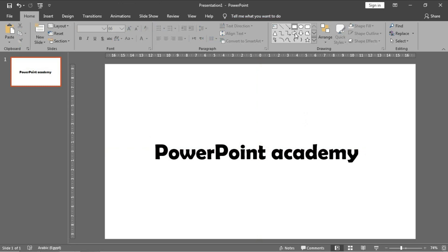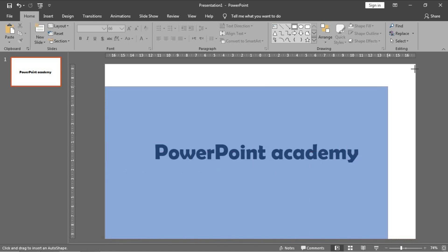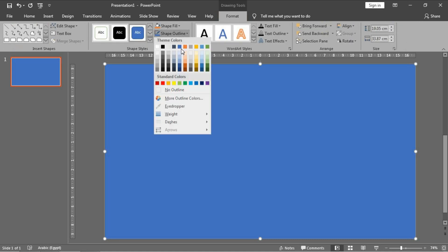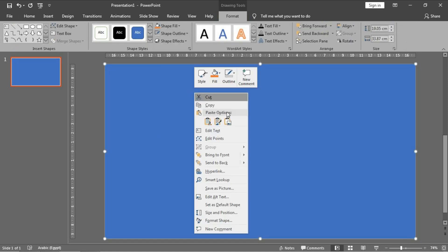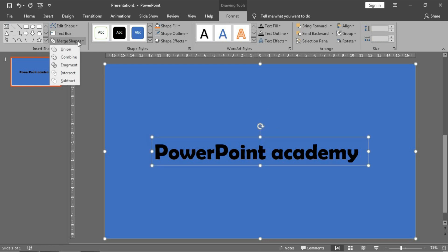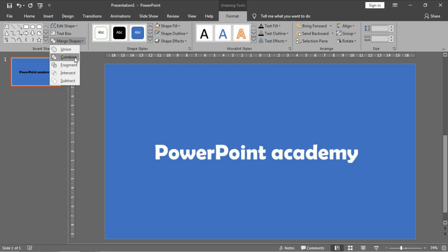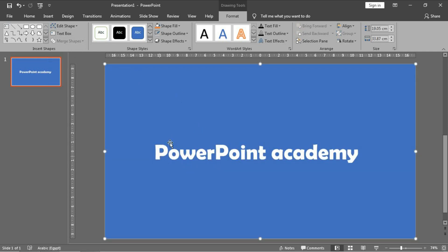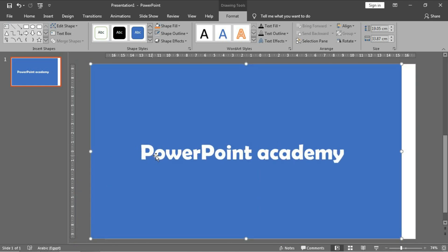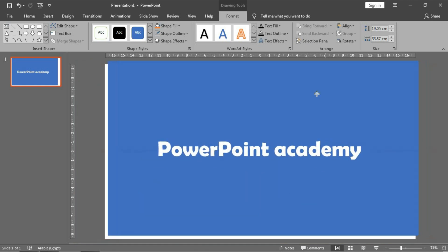Then add a square fitted to your slide, go to Format, remove the outline, and send it to the back. Then select the word and the square, go to Format, then Merge Shapes, and choose Combine — so the word will be combined into the shape of the square. As you see, there is no visible word; you only have a square with openings shaped like the word 'PowerPoint Academy'.